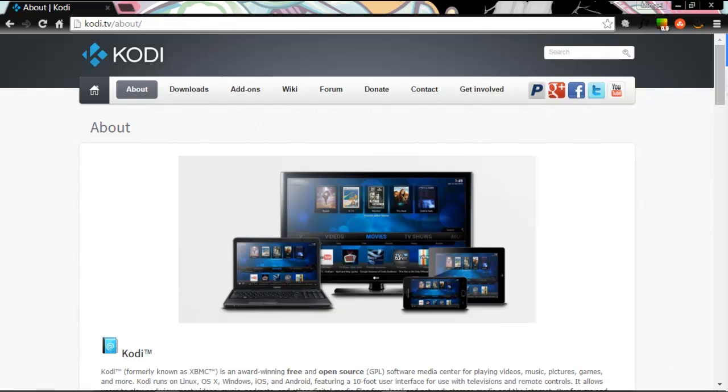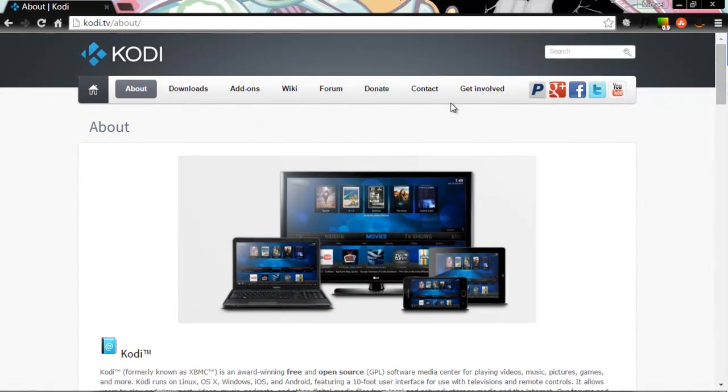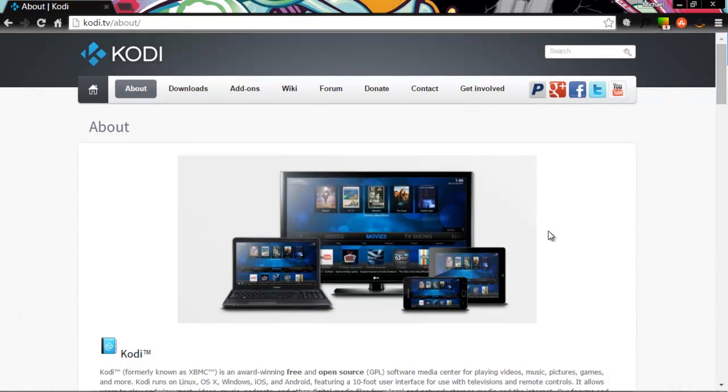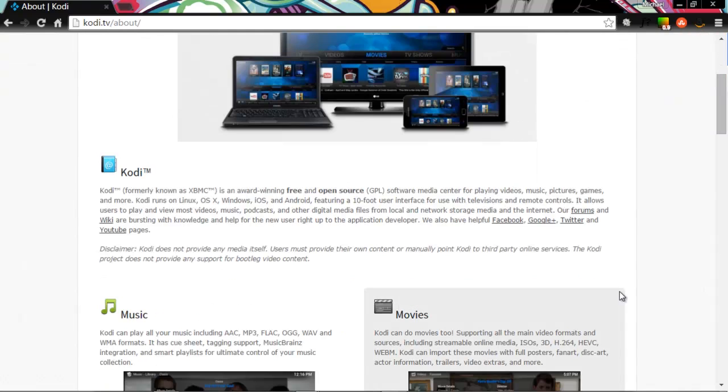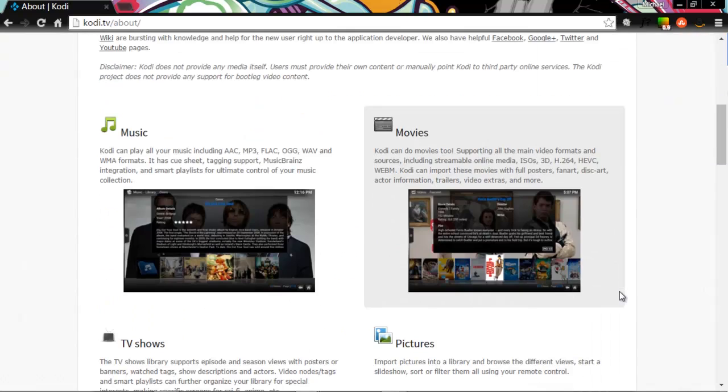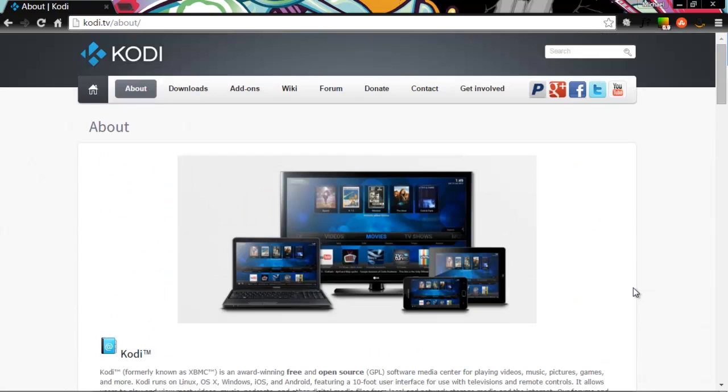All right, so what is Kodi? Right now we're on the Kodi About page. You can see the URL right here if you want to go through and read the whole thing. Be my guest. I just want to get you up and running so that you can stream the movies and the sports you're looking for.